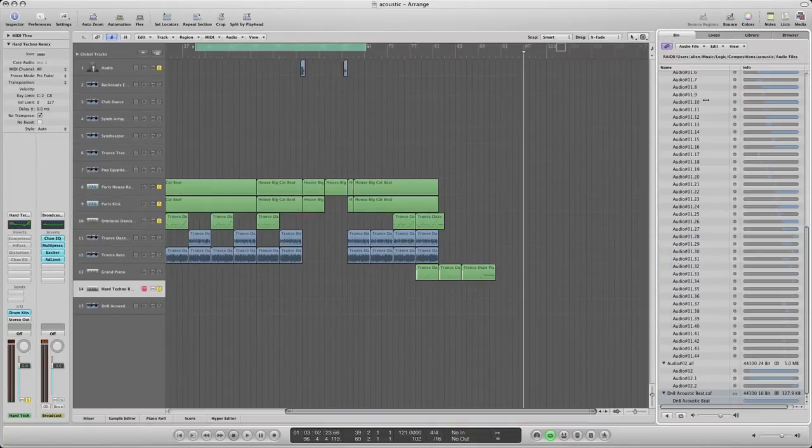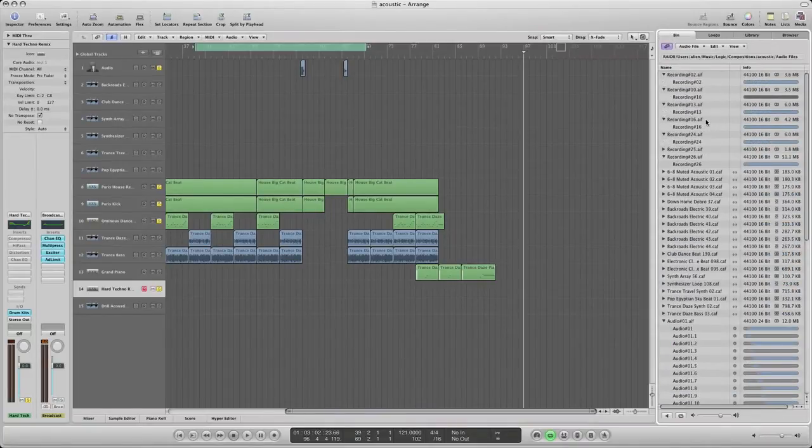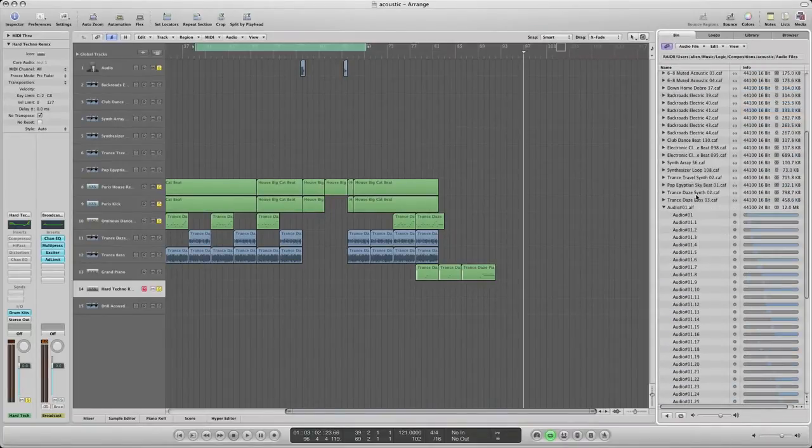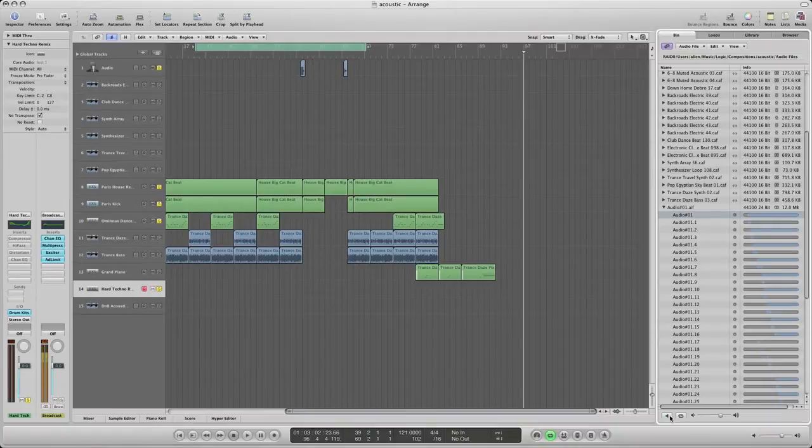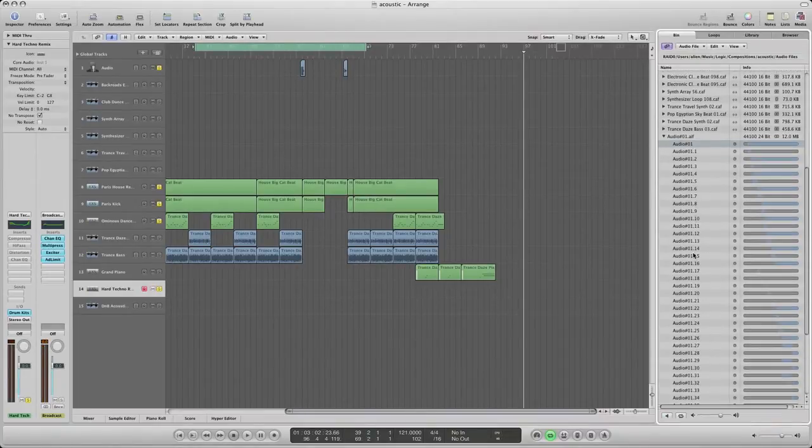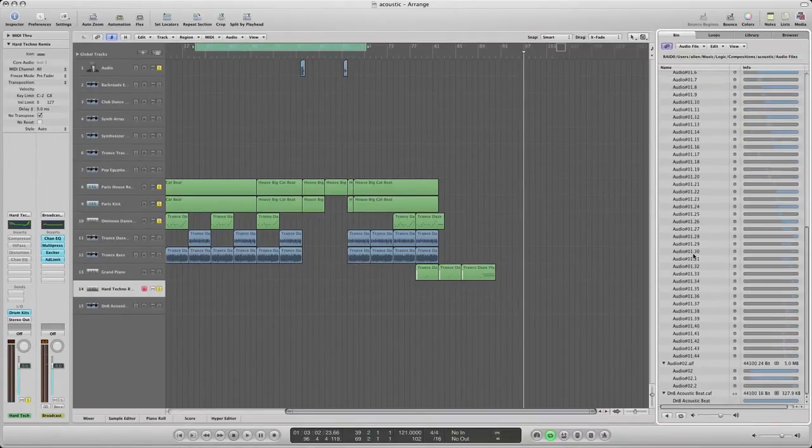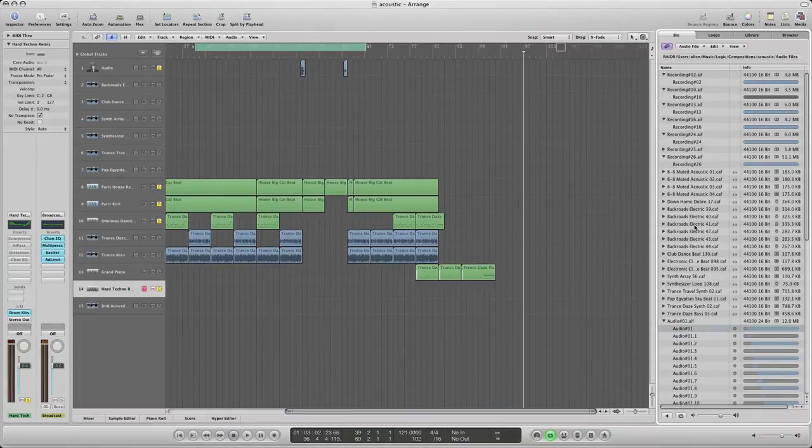We'll just take a regular audio file. Let's see if this is it. No, that's not it, that's not gonna work. Oh here we go, let's just do this one, synth array.